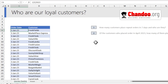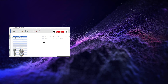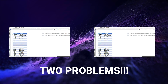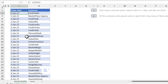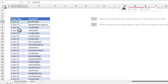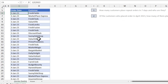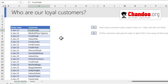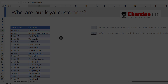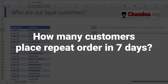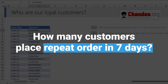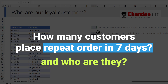Here is a tricky Excel interview problem — let's make it two problems. Here I have got all the order information for our chocolates. I have got a date and the customer who placed the order, and I would like to know how many of these customers are placing a repeat order in seven days and who they are.